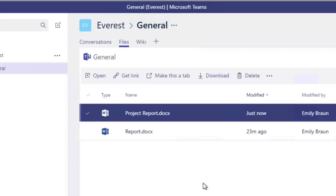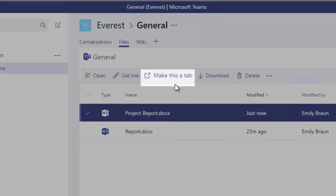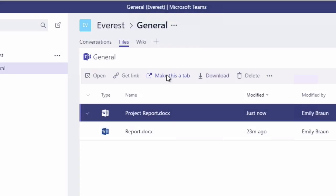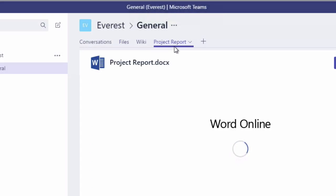You can also highlight a document and make it a tab. And this actually adds the document itself to the top of the Teams, so it's always available for everyone to see.